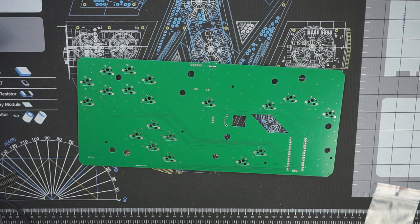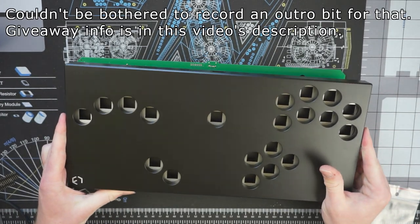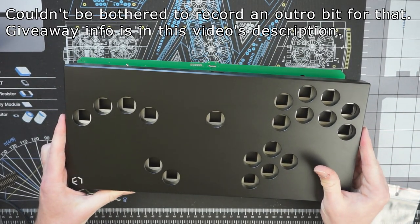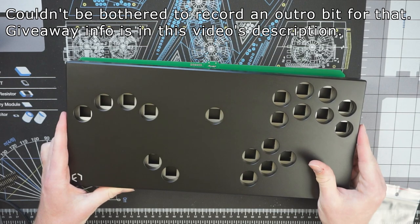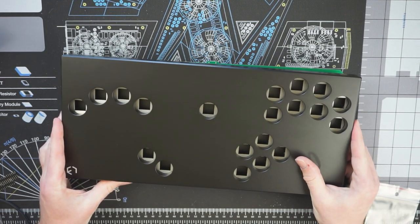One more thing before we start the guide, I'm actually going to be giving away this controller, so stay tuned to the end of the video for more details on that. Alright, let's get into this build.